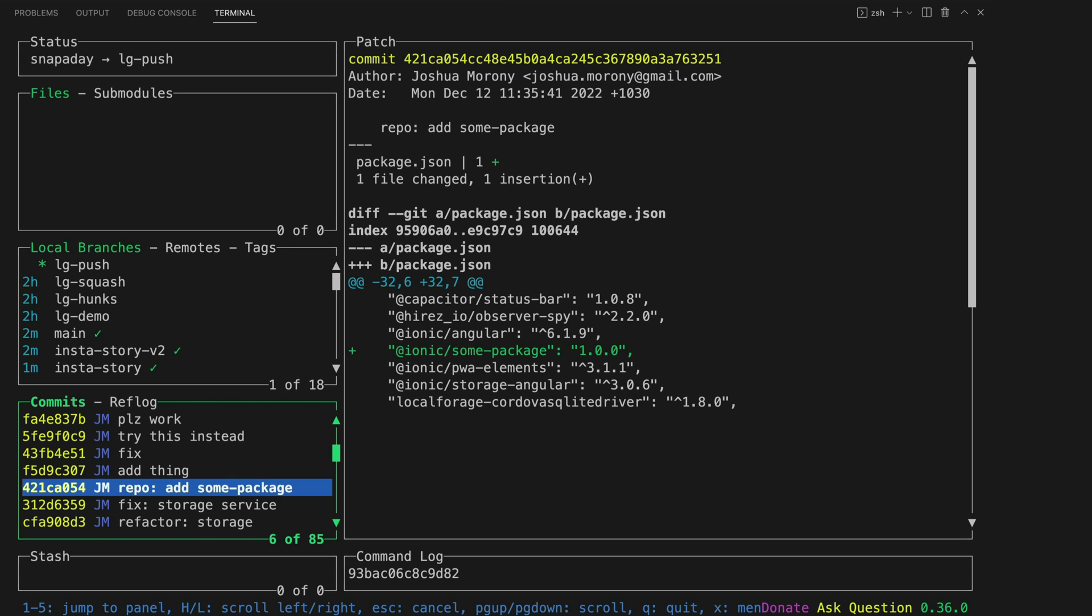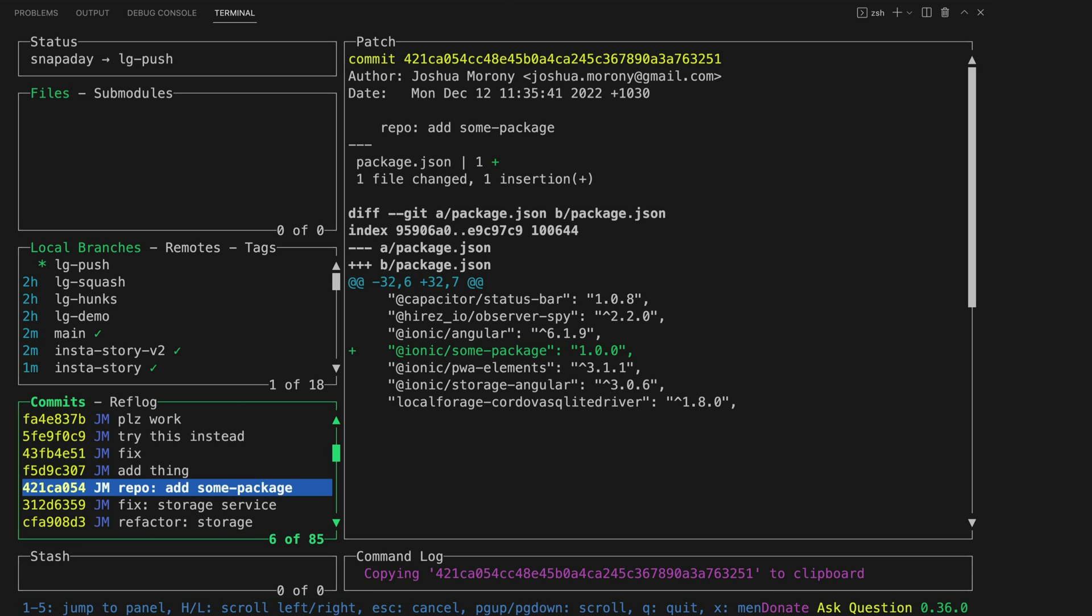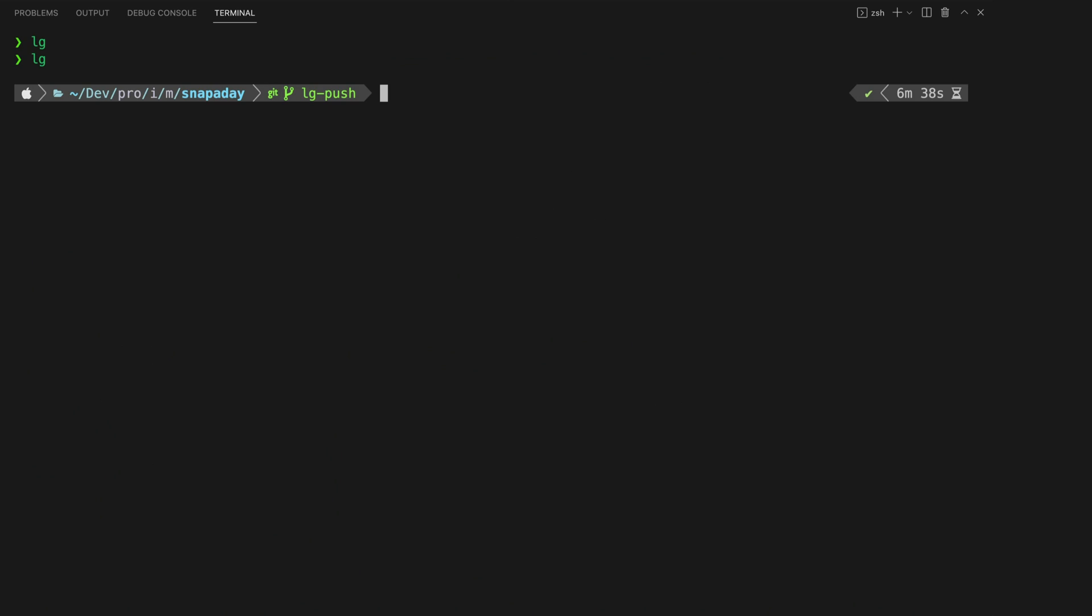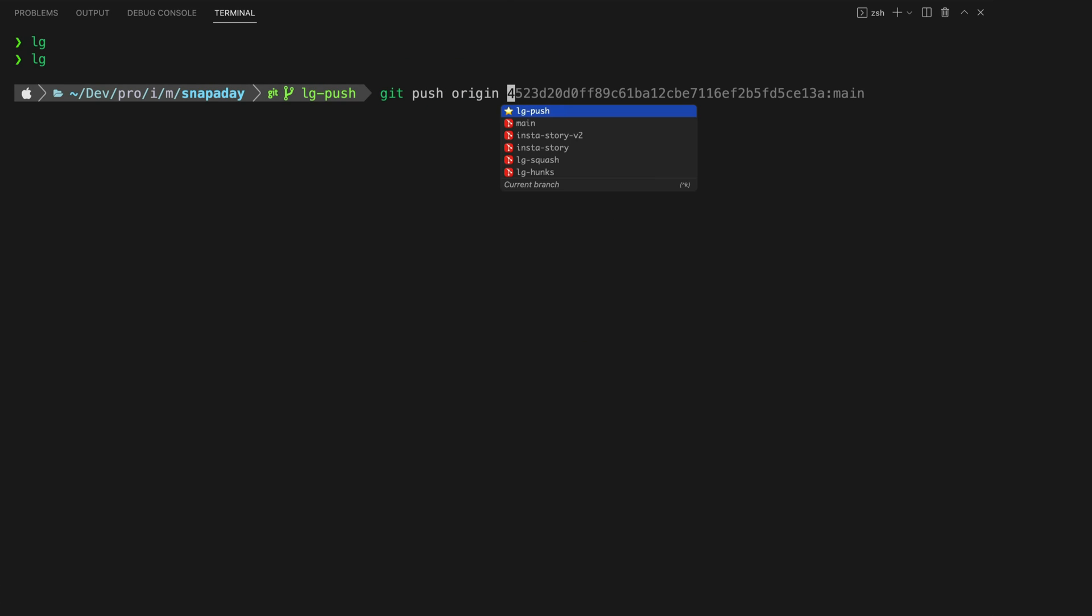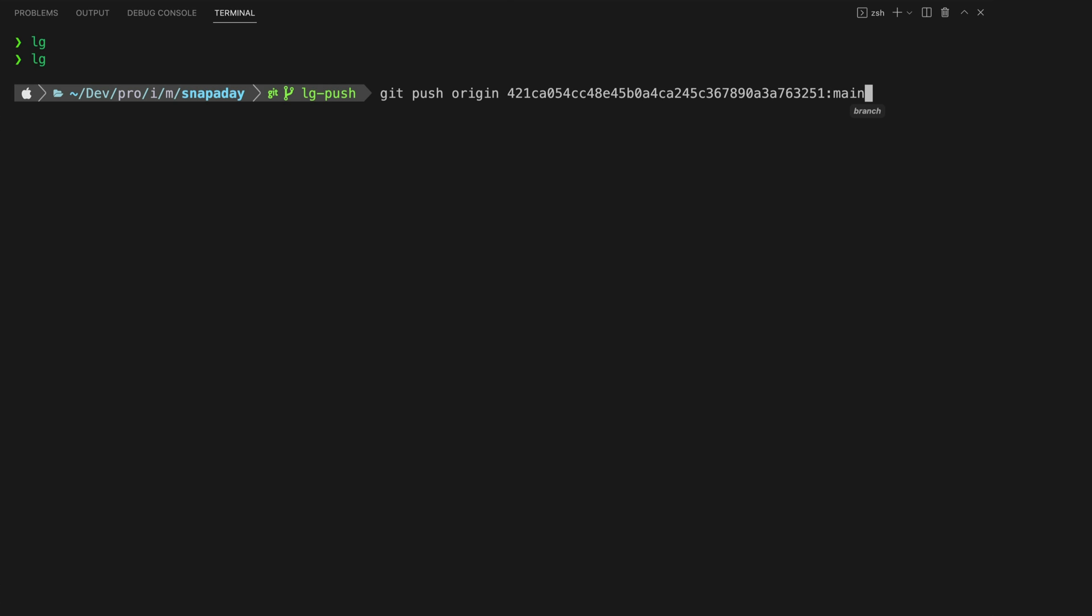I can use lazy git to copy the hash of the commit that I want to push up to by hitting ctrl O and then outside of lazy git I can run the command git push origin, we'll paste the hash that we just copied and then also supply the branch that we are pushing up to on the origin which might be main.